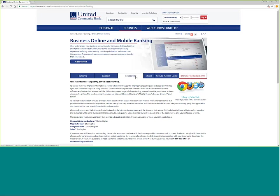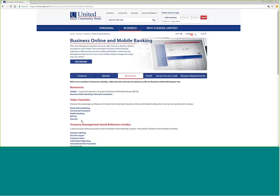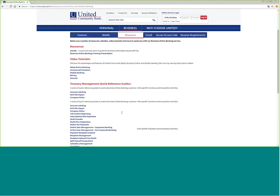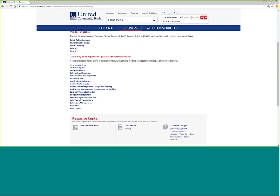If we come back to the resources tab, we have an eGuide and a business banking online training presentation. There are video tutorials on retail online banking, commercial functions, mobile banking, bill pay and security, as well as quick reference guides for various features of treasury management.